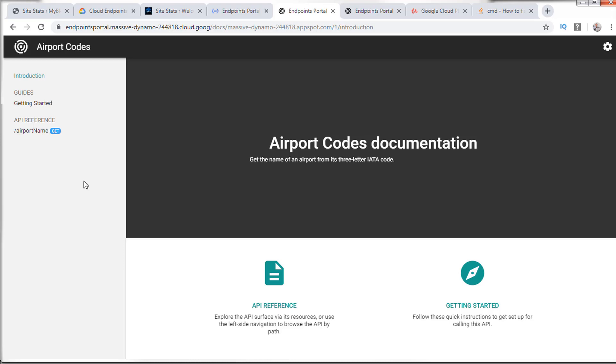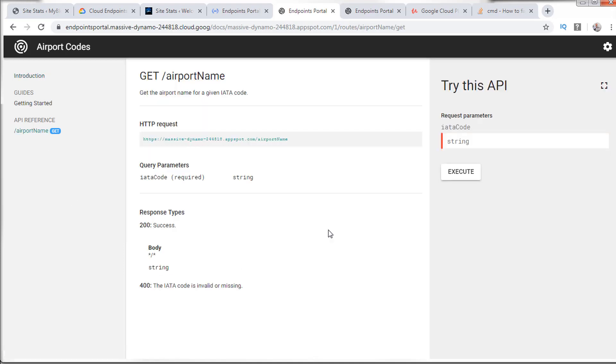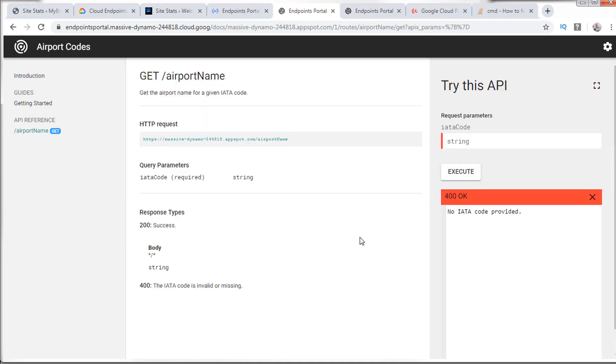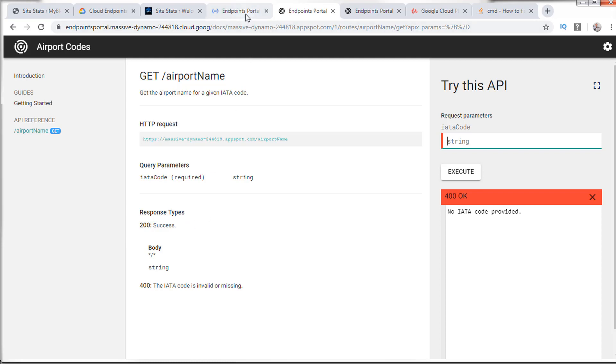And you could see that I have the guides, I have the airport name reference, basically very small app. I could execute this. And you can see that it says no IATA code provided. We could add a string to it as well, we could play around with it. It's pretty limited, but it's meant just to walk you through the process.